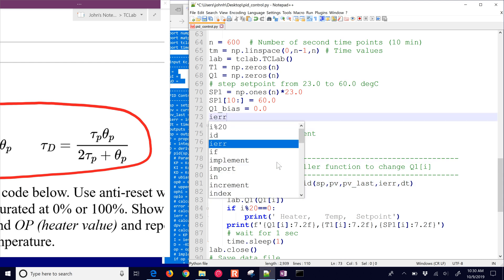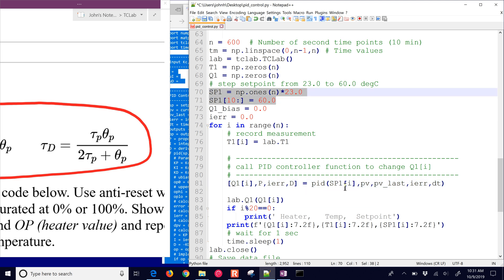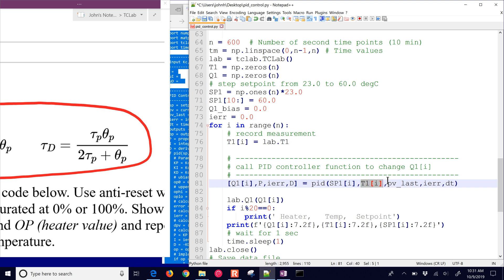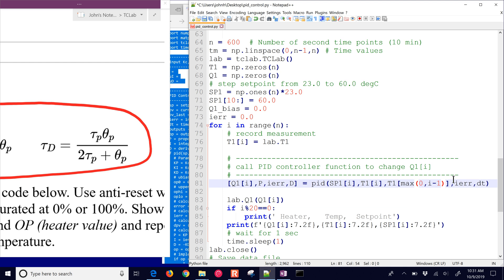We need to define our integral error, which starts at zero, and when the function returns, it also returns the integral error — it will increment it unless there's windup, in which case it won't. We'll have integral error as one of our inputs and it will also be returned. The next thing is to put in our set point — we're going from 23 to 60 degrees. We need our PV value, which is T1, and the last PV value for the finite difference derivative. On the very first cycle we use max(0, i-1) so that it doesn't have derivative action the first time, but does after that.